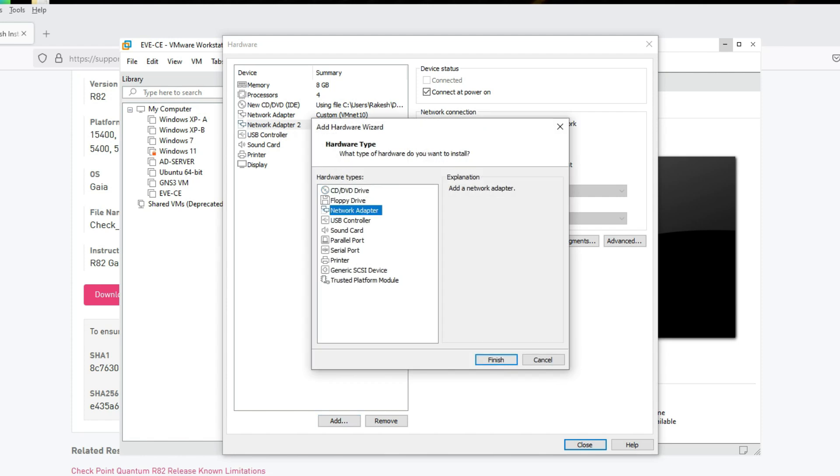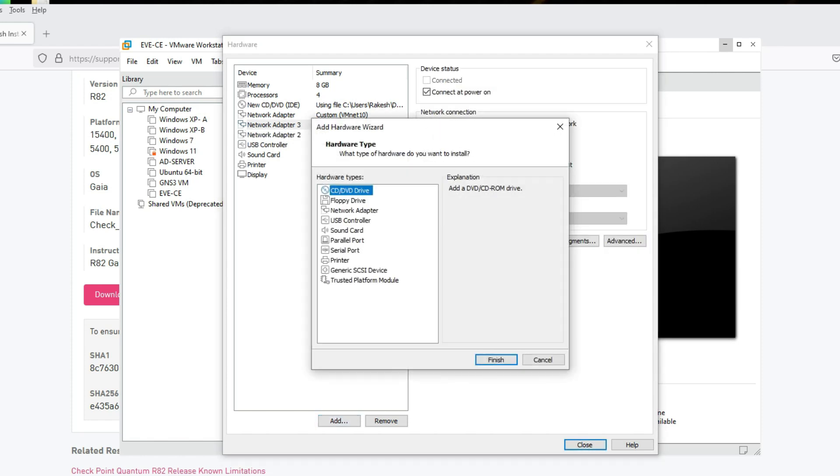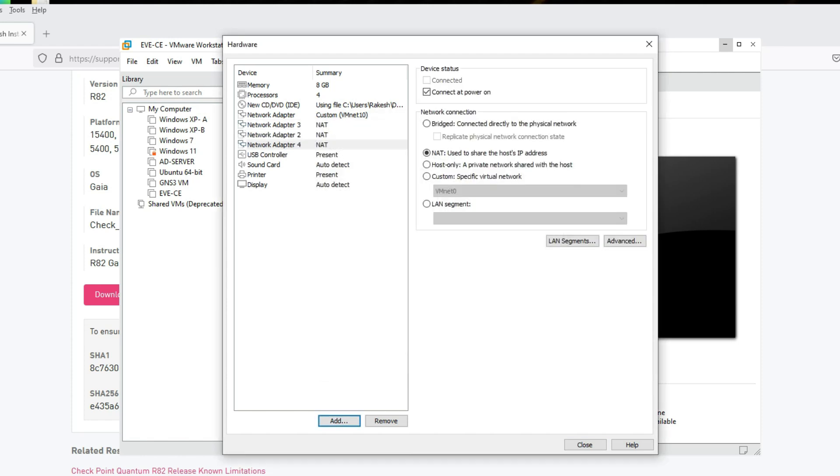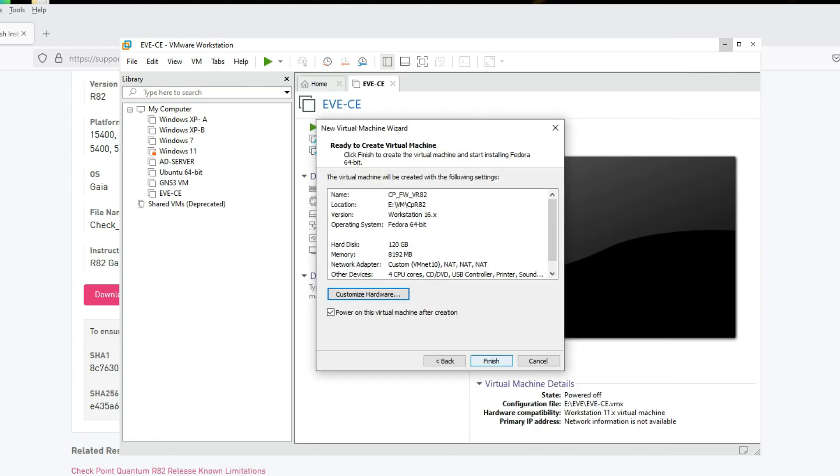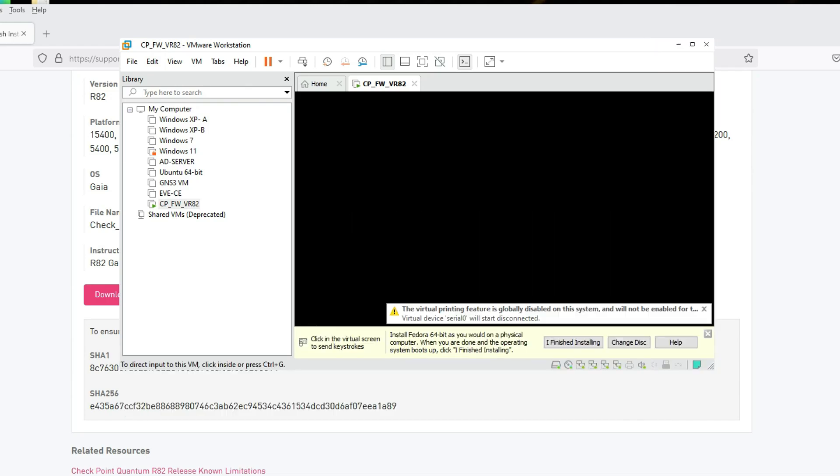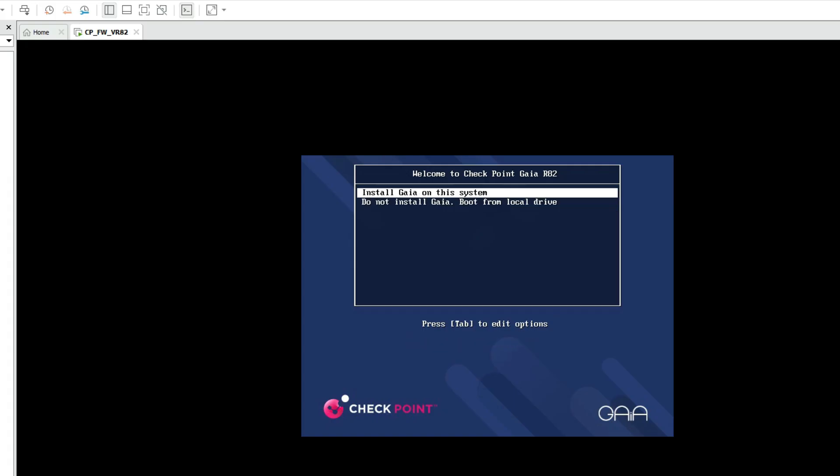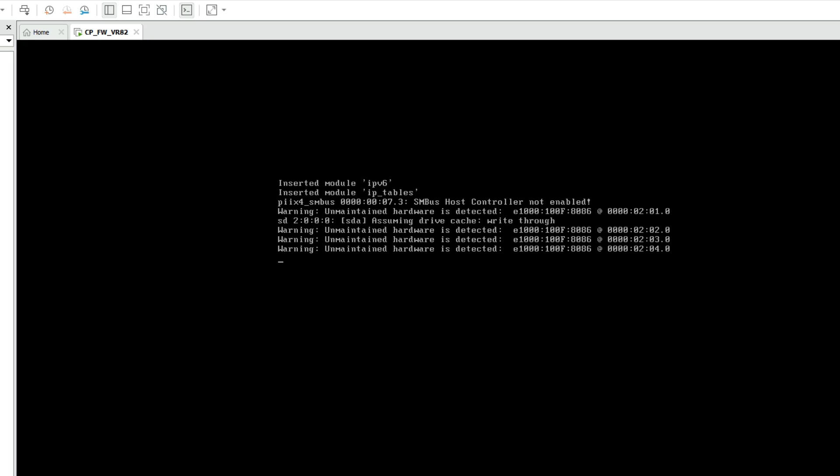For virtualization I'm going to select VMnet 10. Now I have to add interfaces here, however many interfaces you want to add. Click Close, then Finish. Now power on and select Install Gaia on this system. Installation is started.